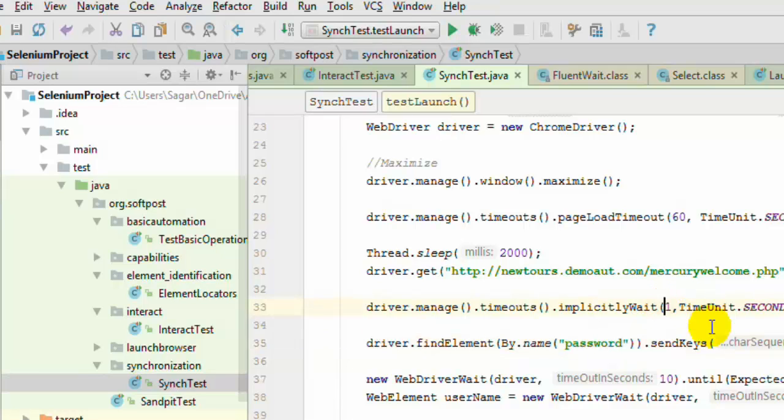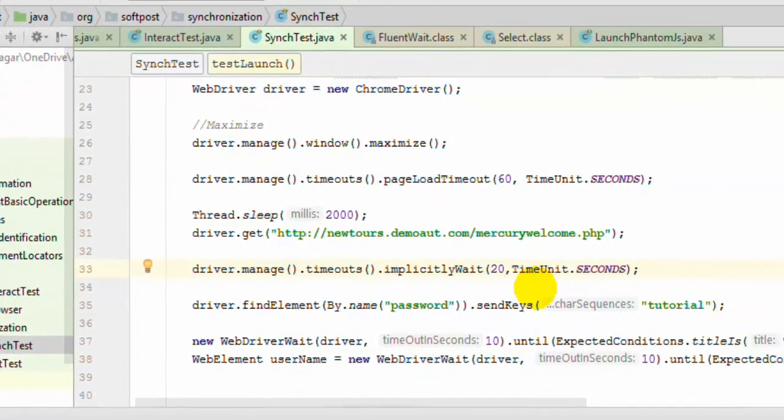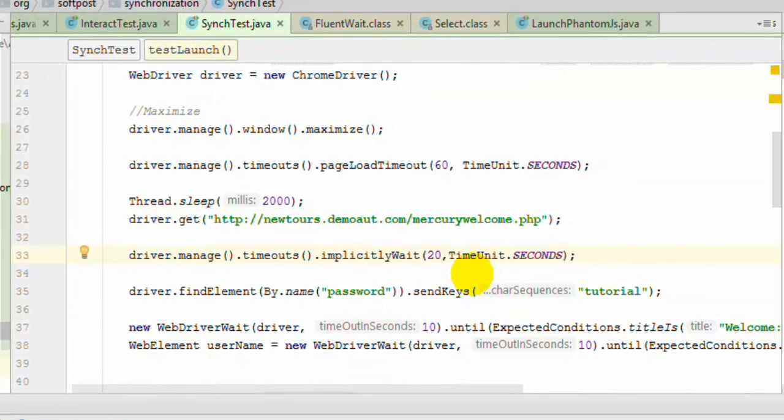So at that point of time this implicitly wait comes into picture. So put it as maximum as possible, like say 10 seconds or 20 seconds. And then what will happen is Selenium will wait for that element to appear for that much timeout. So this is implicit wait.